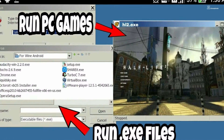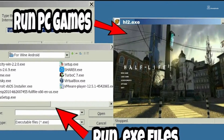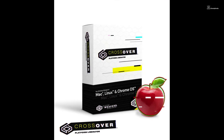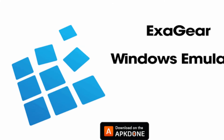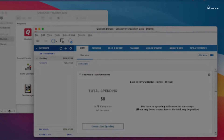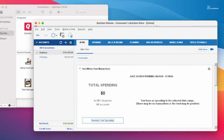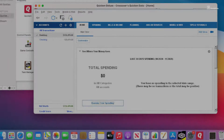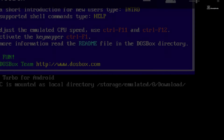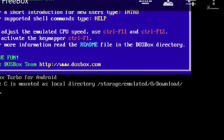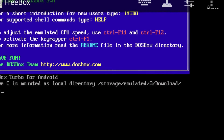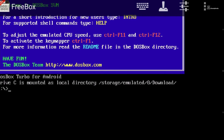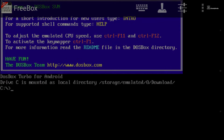Emulation software has been a game changer in this aspect. Applications like Wine, Crossover, and ExaGear empower Android users to run EXE files by creating a compatible environment within the Android ecosystem. These programs essentially act as a translator, enabling Android devices to interpret Windows-based instructions and execute EXE files seamlessly.